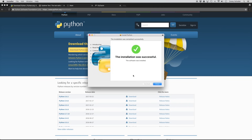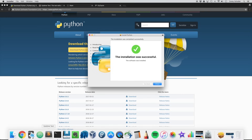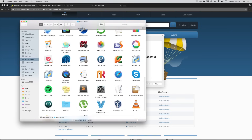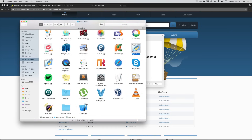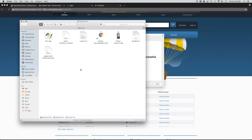Once that's finished installing, it will place a Python 3.6 directory in your applications folder. If we open up our applications folder and scroll down, you can see I have an old version of Python 3.5 here, but it installed this Python 3.6. If we open this up and look inside, we can see that we have this IDLE application. We'll come back to that in just a second.